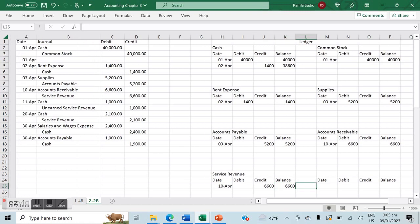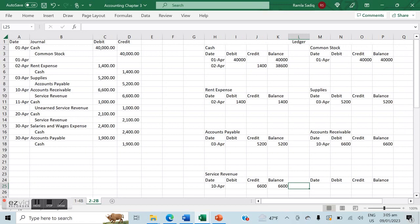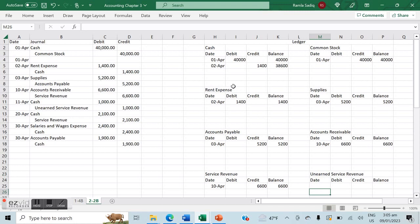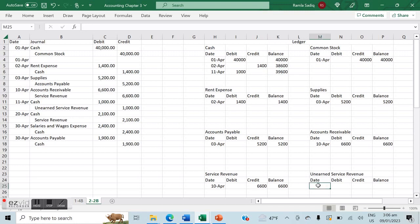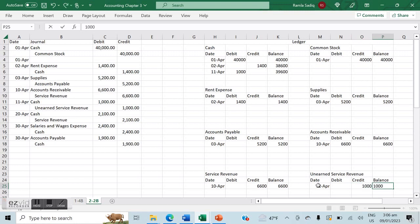After April 10th, the next entry is April 11th — cash to unearned service revenue. We already have a cash account, but we need to create an unearned service revenue account. On April 11th, cash is debited by $1,000, increasing the running balance from $38,600 to $39,600. Unearned service revenue is credited by $1,000, giving it a balance of $1,000.